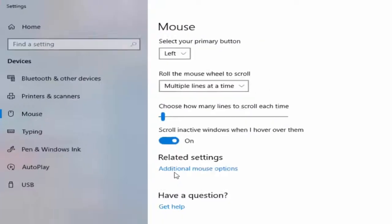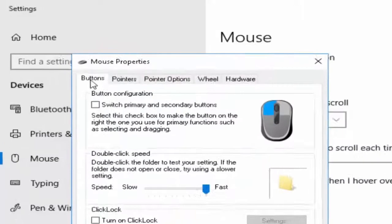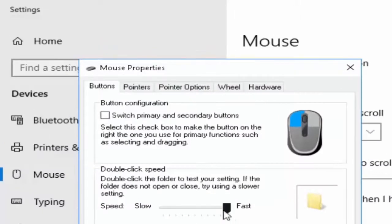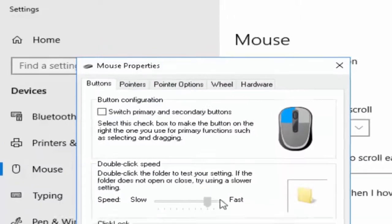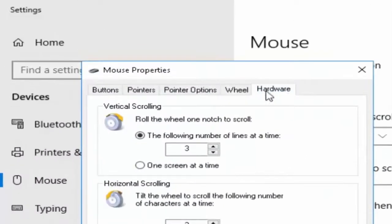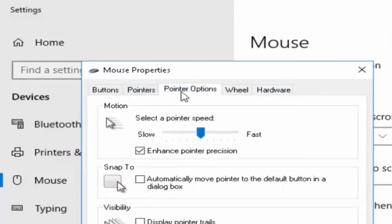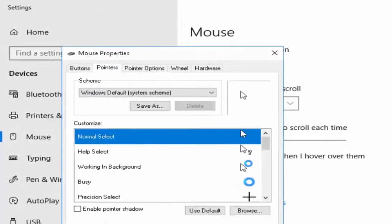Open this, then click on 'Additional mouse options'. You can adjust your mouse settings here — the wheel settings, hardware, pointer options, and pointers.